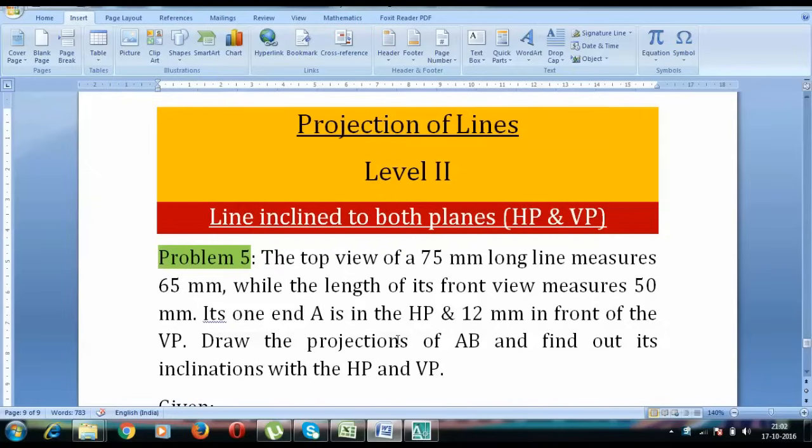Hey guys what's up, this is Manas and I am back with a new tutorial on projection of lines. This is level 2 and it's problem number 5.